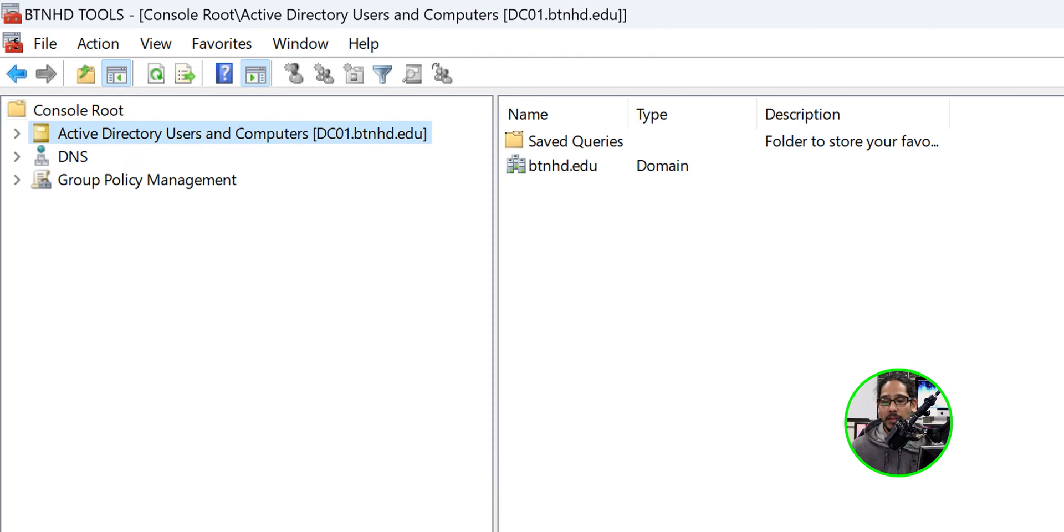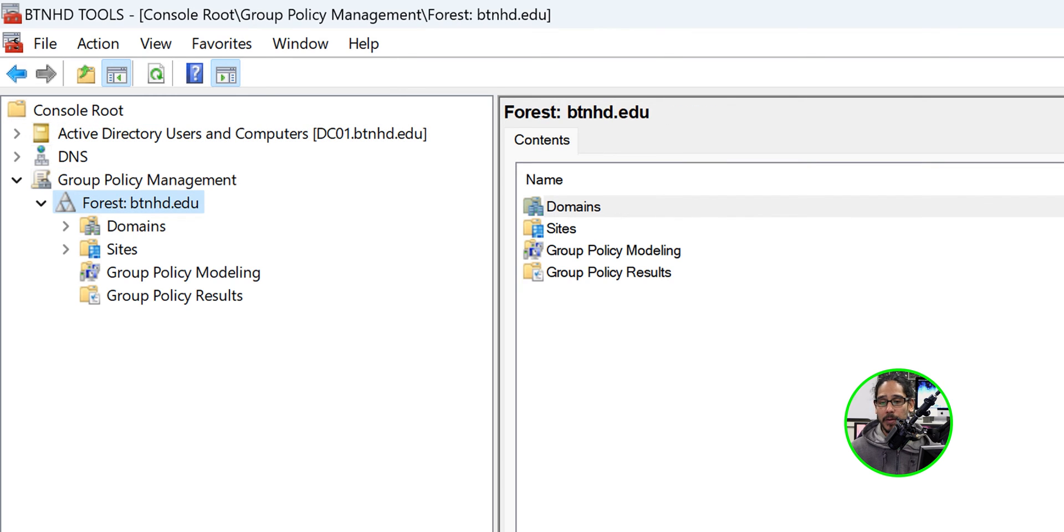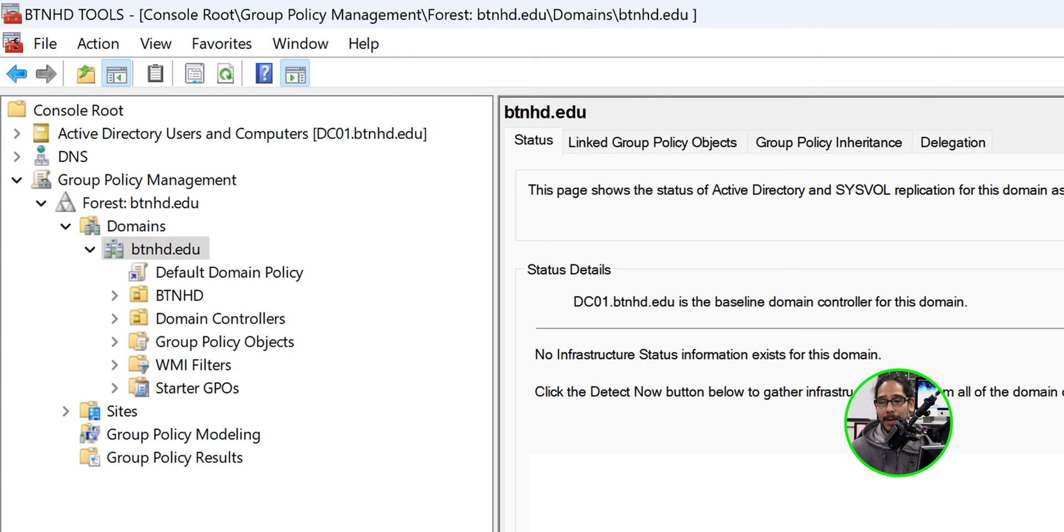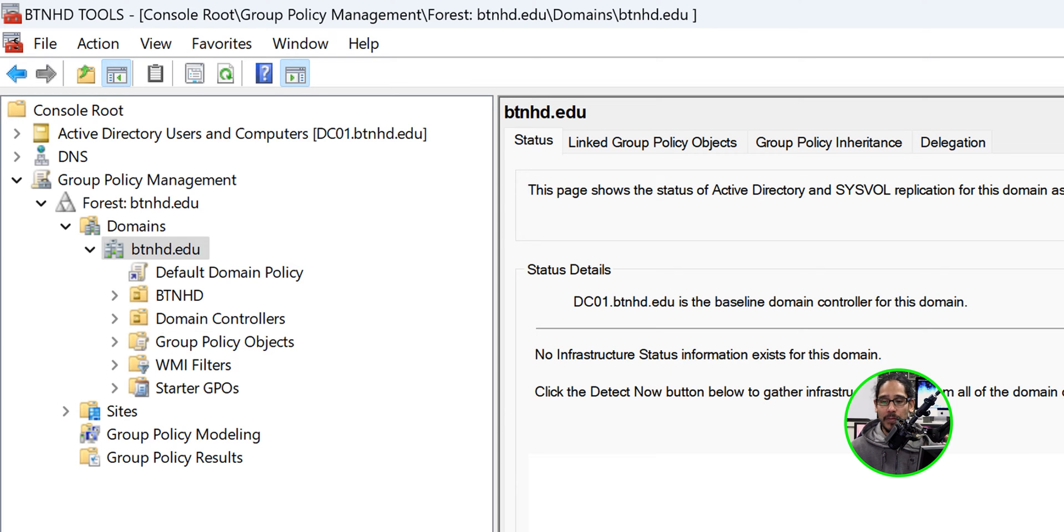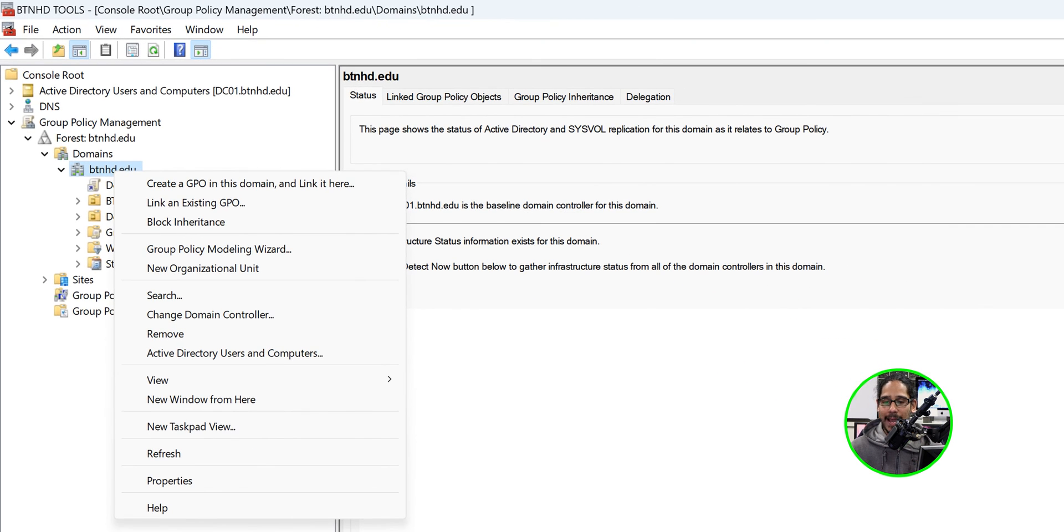Here I have all the tools that I like to use remotely. The one we're going to use is Group Policy Management. I'm going to double click on my forest, double click on domains, and double click on my domain to open it up. We are going to create a new policy.